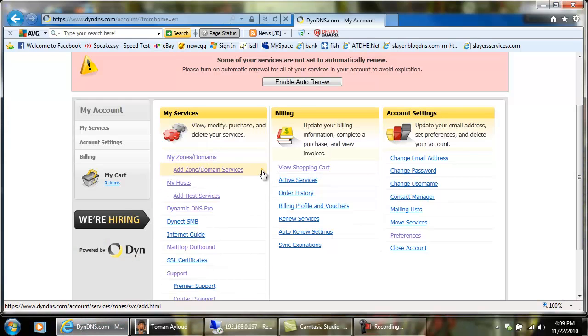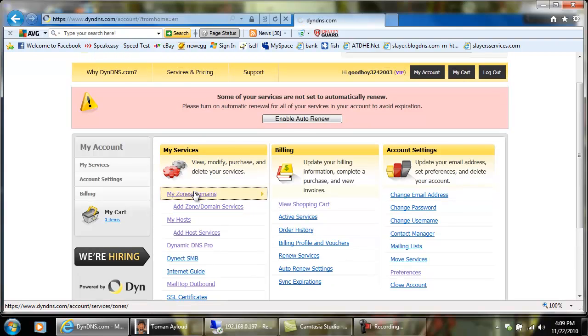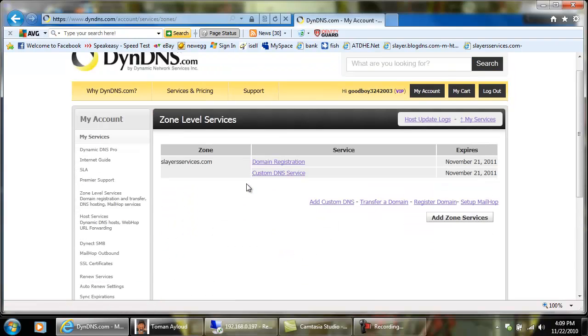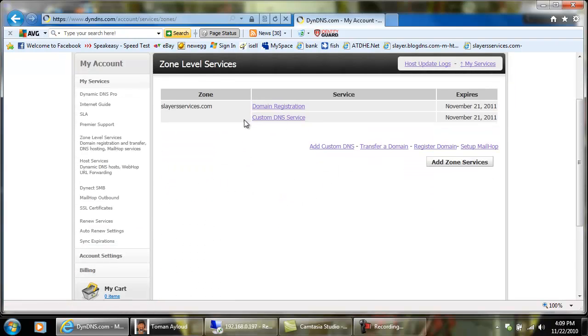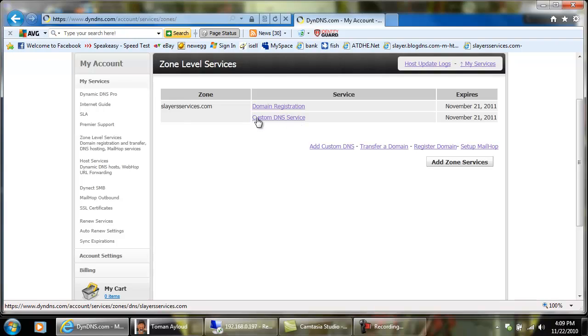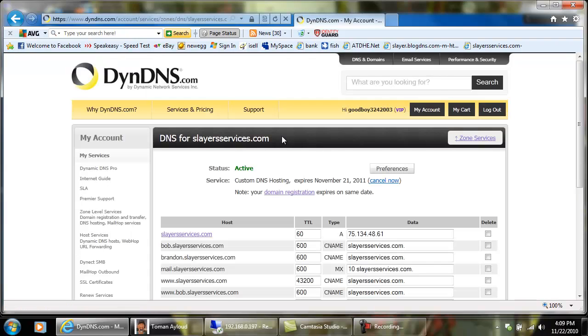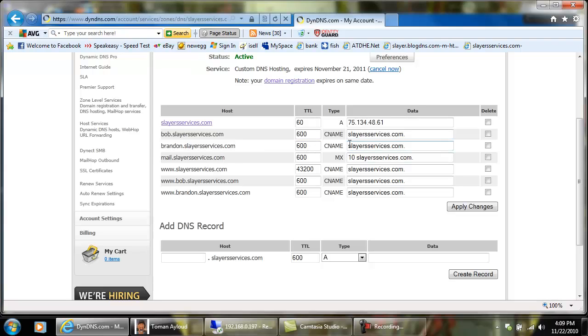I use dyn.dns.com, you just want to come in here and you want to look at your services that you currently have through them. I have custom DNS, which is what allows me to change the DNS records. Once you come in here to your DNS, you need to set it as a cname, which basically just tells it, when you type in brandon.slayerservices.com, it's going to take you to slayerservices.com.